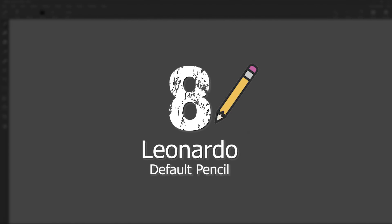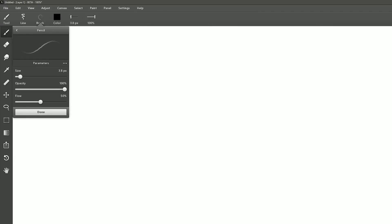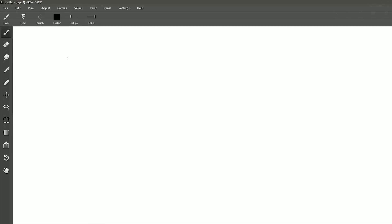Next up we have number eight, and this is an application called Leonardo. First we'll select the paint tool. Then we want to look under brush. We want to click the back button here, and then we'll make sure we're looking under pencil.